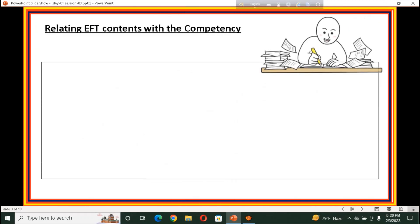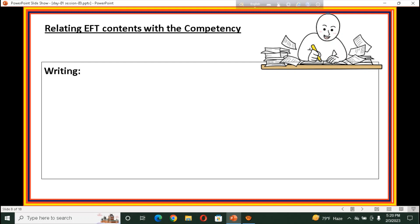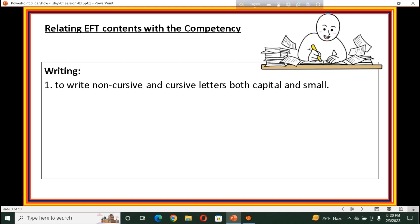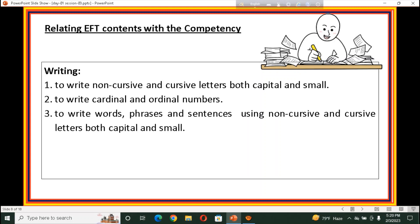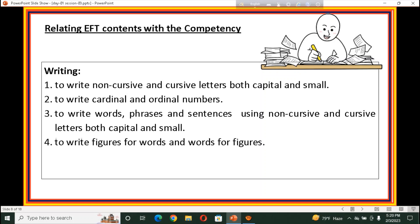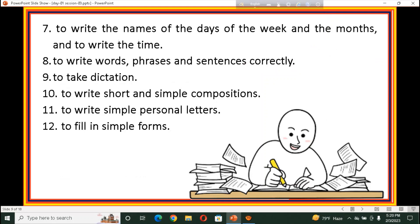We also have terminal competencies for writing: to write non-cursive and cursive letters, both capital and small; to write cardinal and ordinal numbers; to write words, phrases, and sentences using non-cursive and cursive letters; to write figures for words and words for figures; to use punctuation marks; to use capital letters; to write the names of the days of the week and the months and write the time; to write words, phrases, and sentences correctly; to take dictations; to write short and simple compositions; to write simple personal letters; to fill in simple forms.